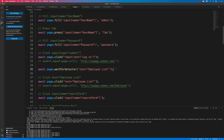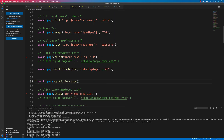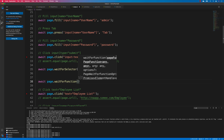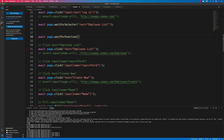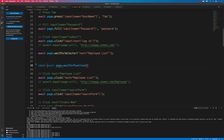You can also use page.waitForFunction(), where you can write a custom function for a specific condition to be met. This is very helpful when you want to wait for something like window.innerWidth to be a certain size, or to wait for a specific network call to be completed and fully resolved.